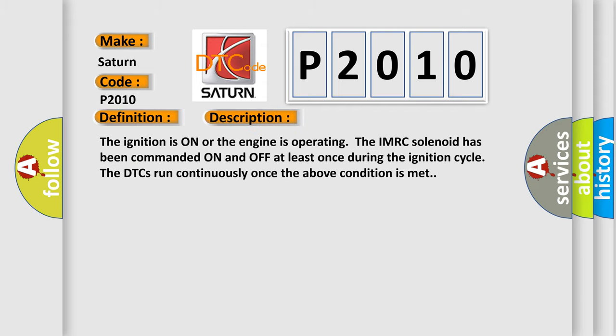The ignition is on or the engine is operating, the IMRC solenoid has been commanded on and off at least once during the ignition cycle, the DTCs run continuously once the above condition is met.